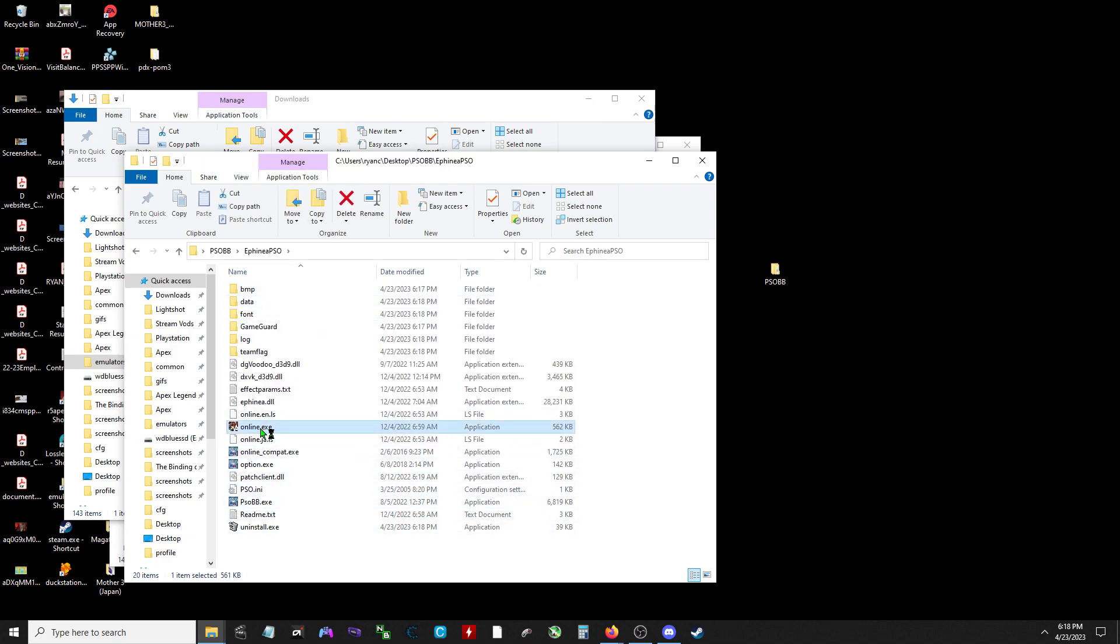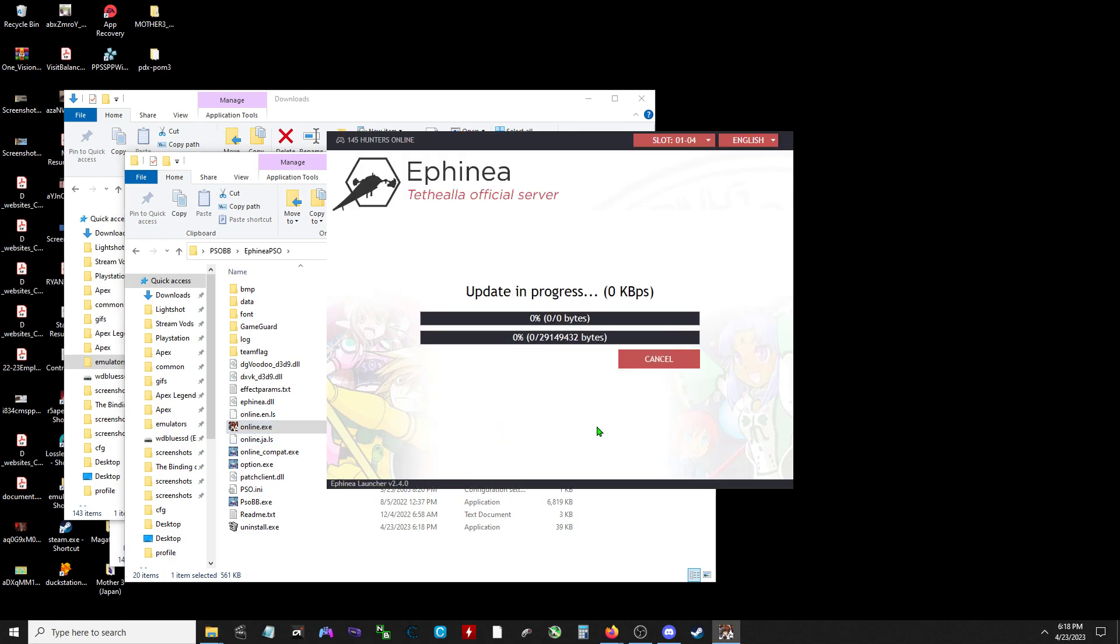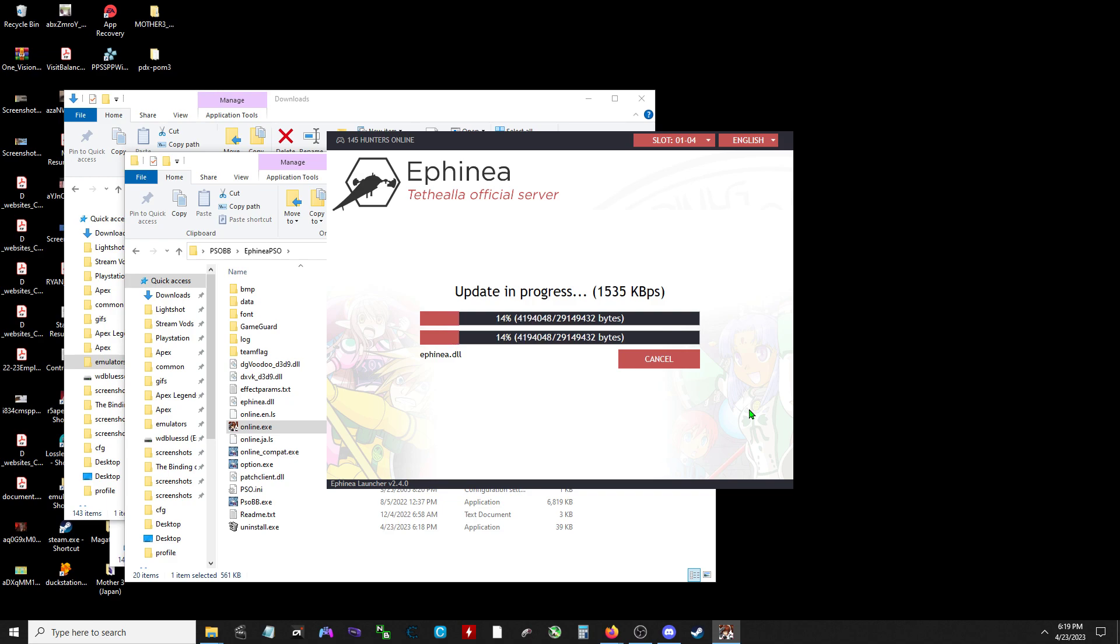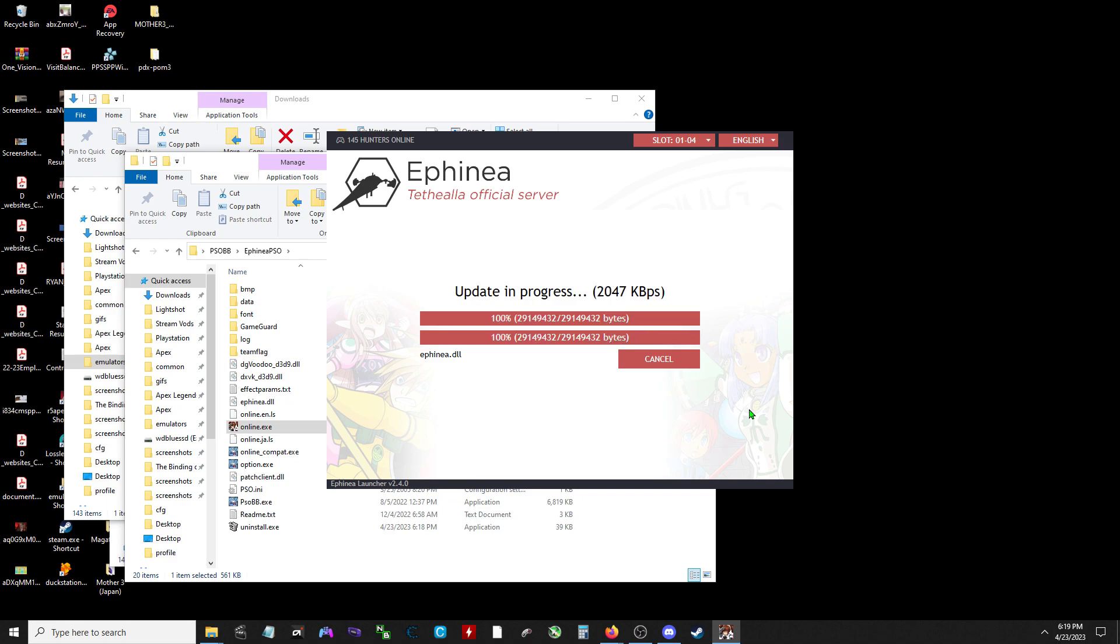I believe usually I just open it once. Yep, because it has to update, right. Open it once. Done.